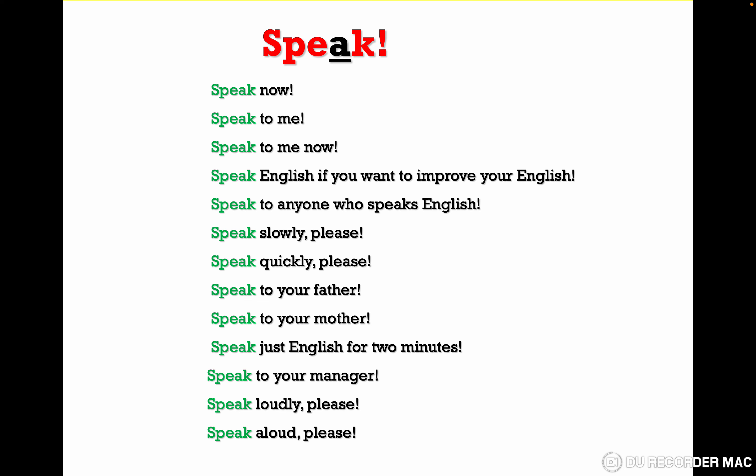Speak English if you want to improve your English — speak to anyone who speaks English. Speak slowly please. Speak quickly please. Speak to your father. Speak to your mother.